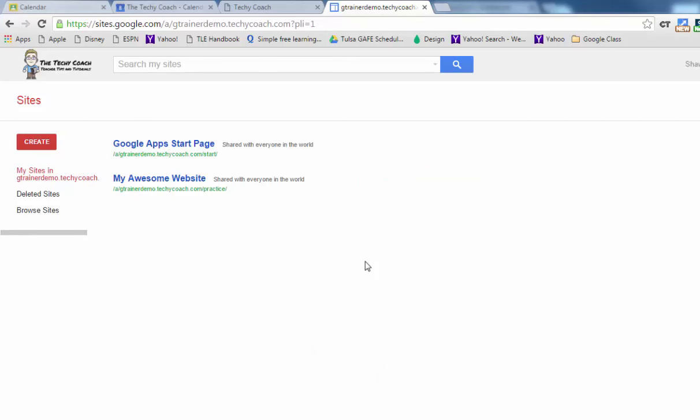In this case, I already have a website that I've set up called My Awesome Website that I use for training purposes and we're going to use that to show how you can add a Google calendar to the website so that others can see it if they're visiting your website for the first time.